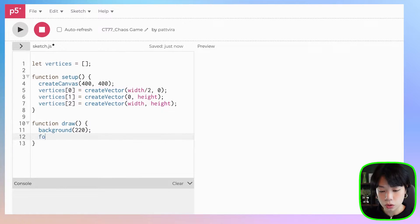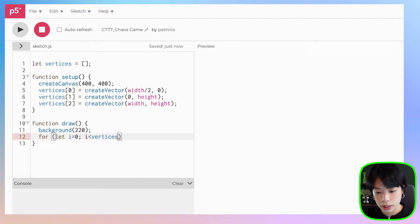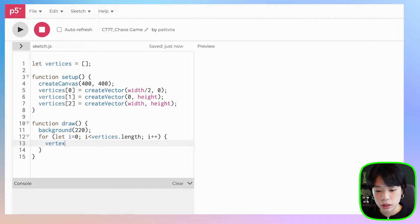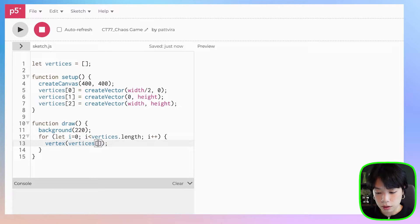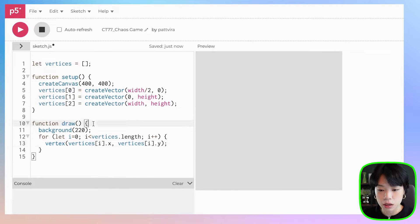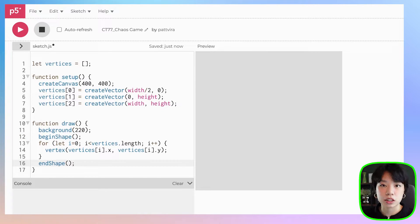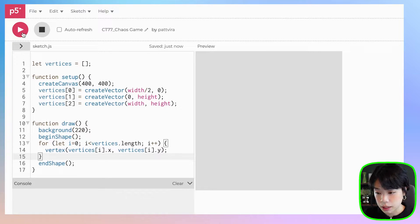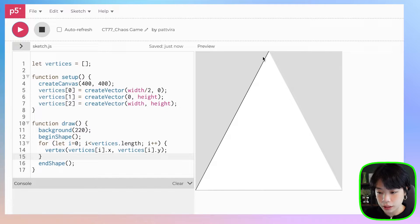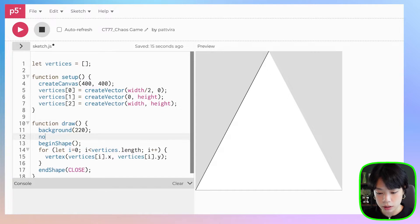Now we're going to use a for loop to go through this vertices array. Then I'm going to use a vertex function, which draws out the points. The two coordinates we need to provide would be vertices[i].x and vertices[i].y. If I click run now you don't see anything, and that is because with the vertex functions you also need to provide two additional functions: beginShape and endShape. It does exactly what the name suggests — it begins the shape and ends the shape based on the vertex points we provide. Let's click run. I want it to complete this shape, so I can just put in CLOSE for endShape, and I also want it to not fill in the color.